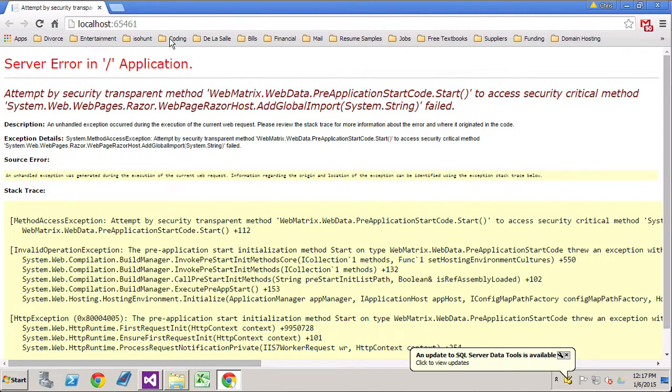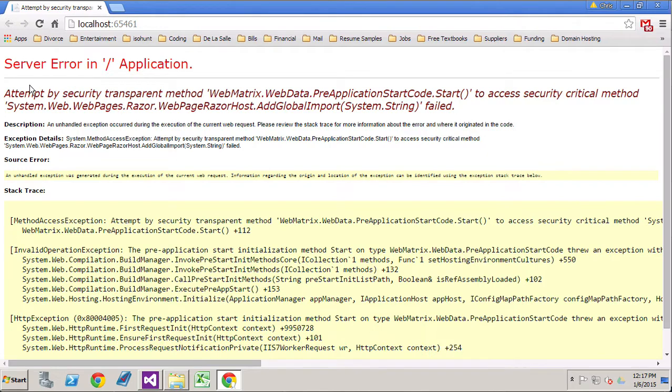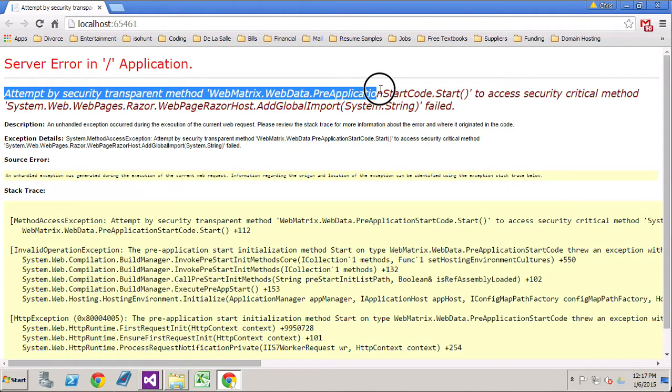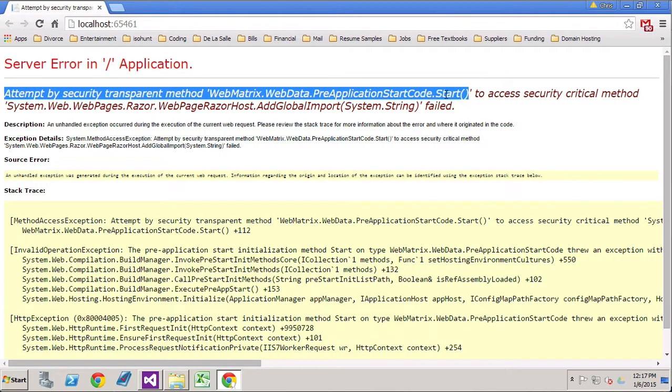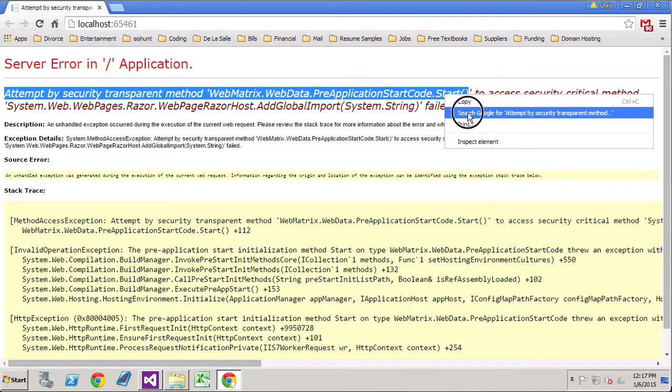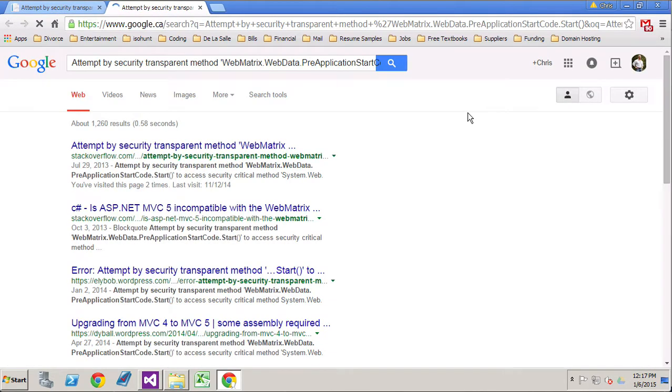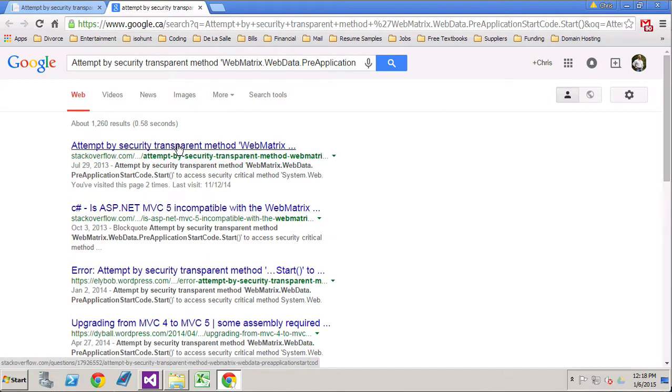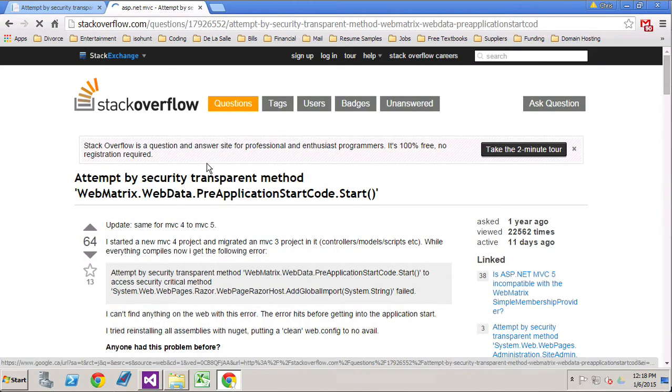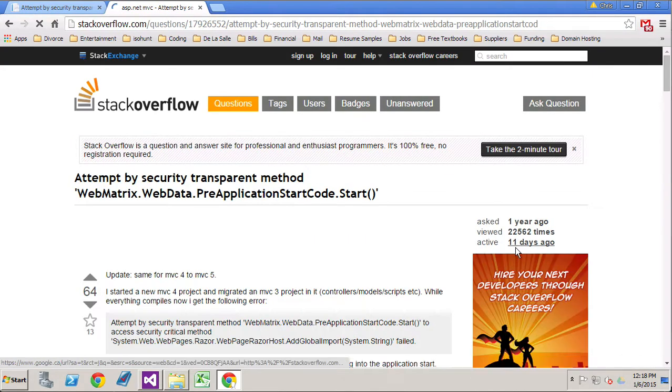Here we have one of them. Let's do a quick search here to find out what the error is actually asking us for. Attempt by security transparent method.